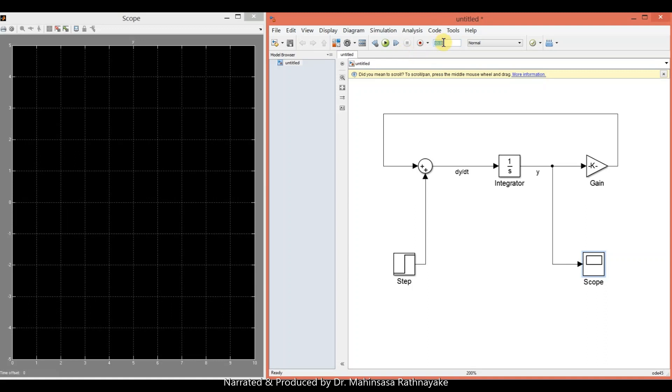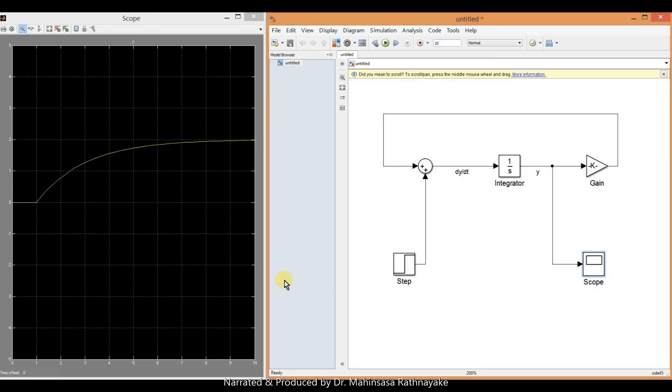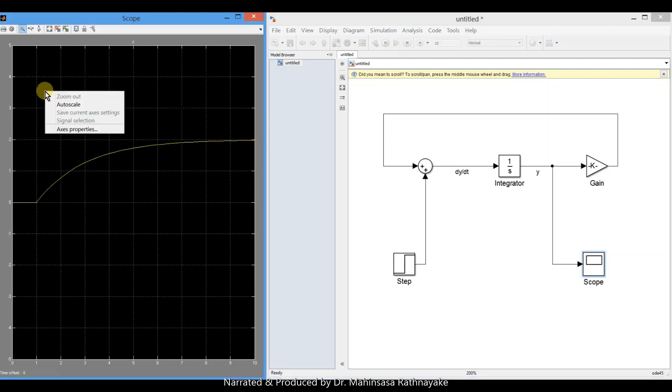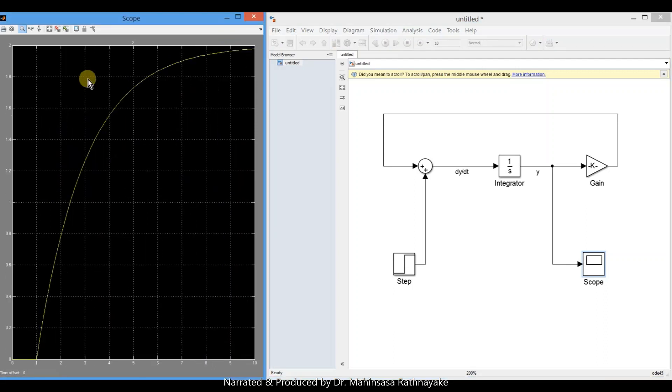We can set the simulation time. For the moment, we take it as 10 seconds. We can click on the play button. So here we got the output response of the system in graphical mode.